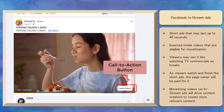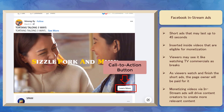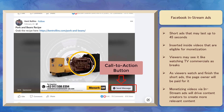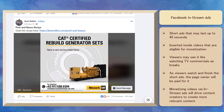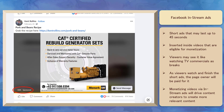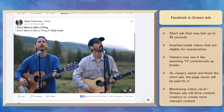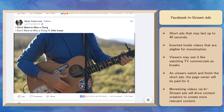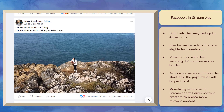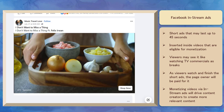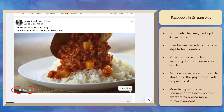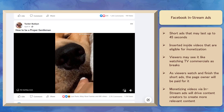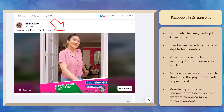Ad breaks can have call to action buttons where viewers can be redirected to another page or start a chat on Messenger about the product promoted in the ad. Viewers are more likely to watch the ad break since it only lasts less than 45 seconds, and most ads are less than 20 seconds in length. It's not intrusive and will not cause viewers to leave. As a content creator, you can earn from your videos every time your viewers watch the ad breaks.